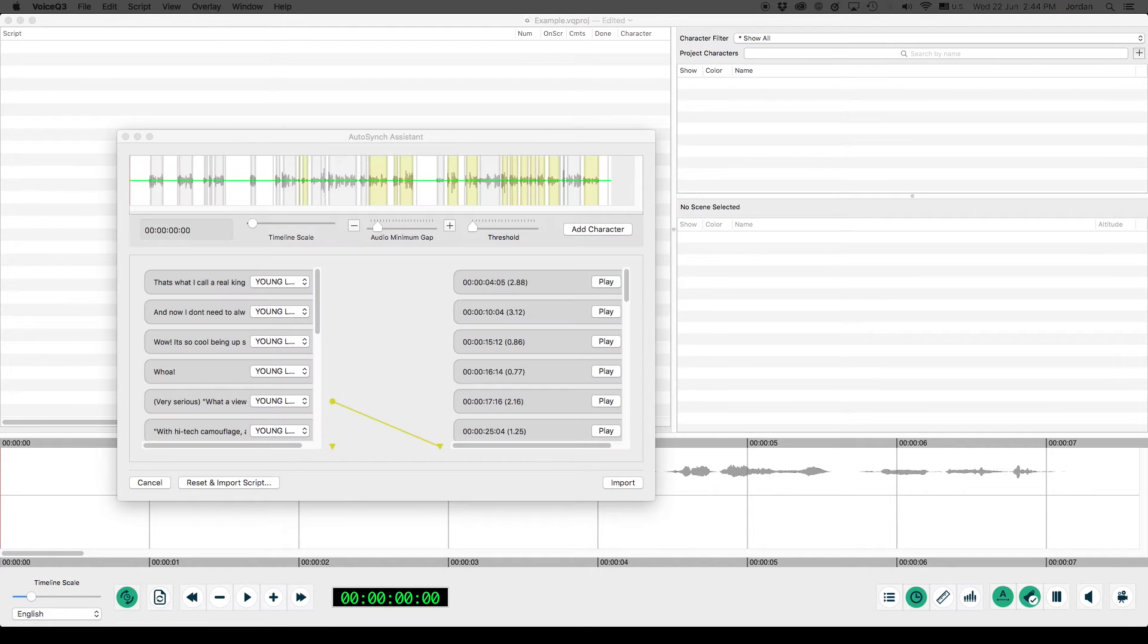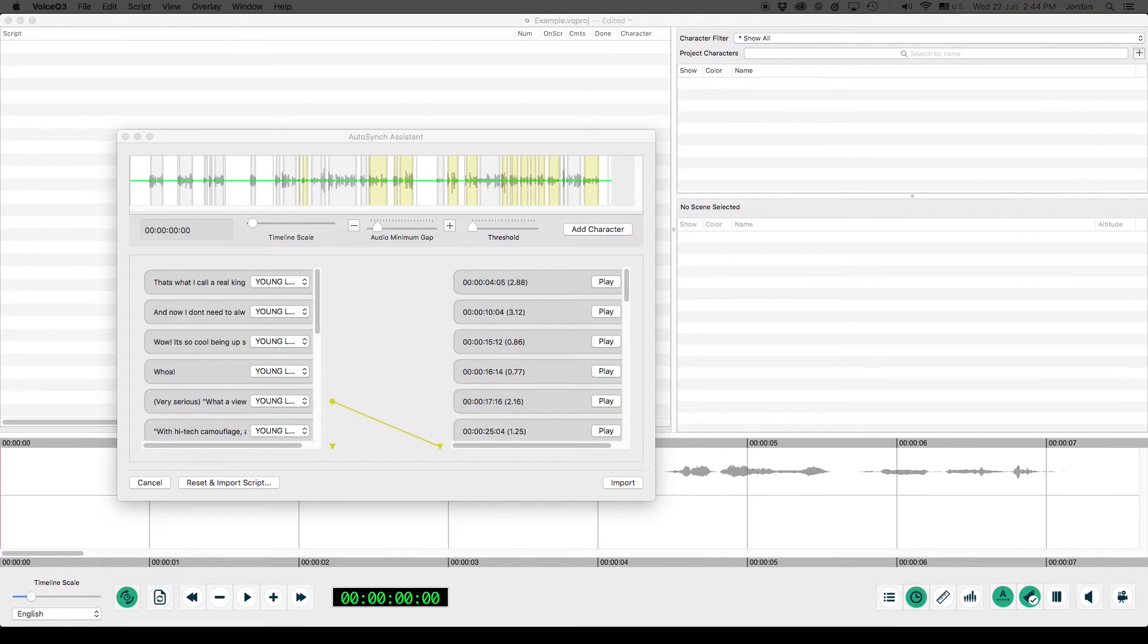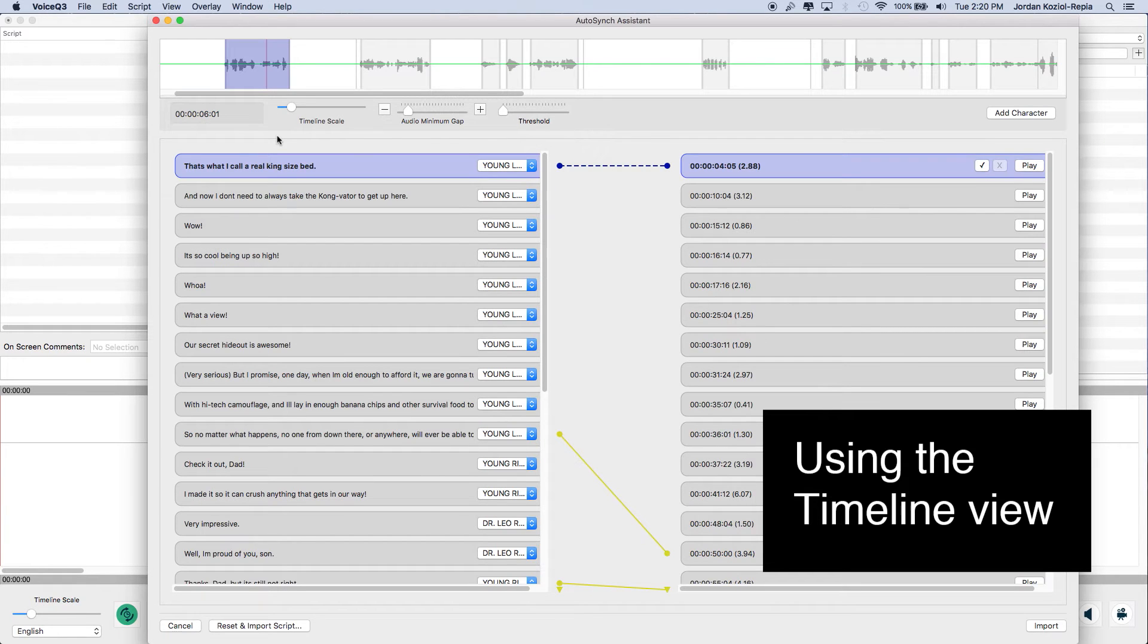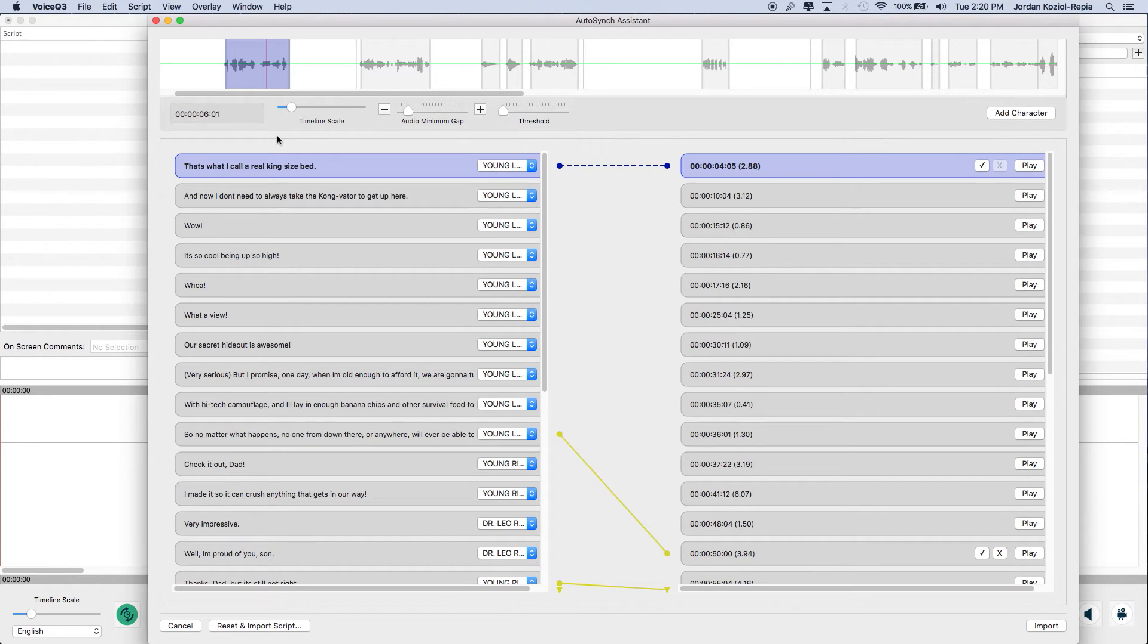Once recognition is completed, a new window view will appear: the timeline view. This window allows the user to assign text from the script to audio segments created from your media file. We'll start by explaining the timeline view and the options included in this section.